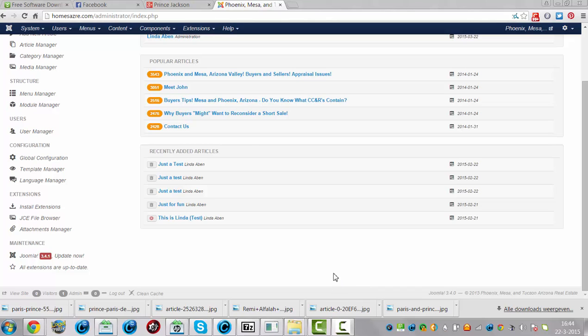Hi and welcome to this tutorial. Today I discovered there is a new update for Joomla, Joomla 3.4.1.